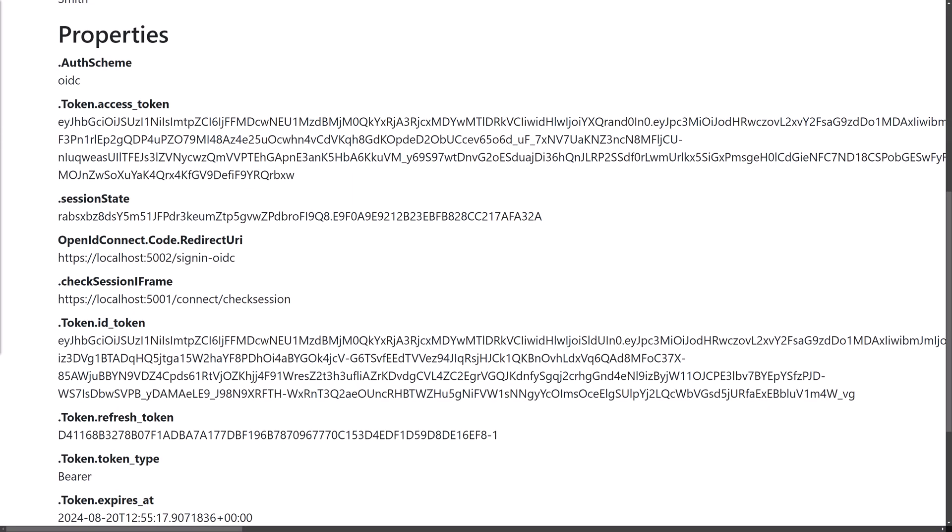To test this, run the Identity Server API and Web Client together and log in. Under Properties, the refresh token should be visible.